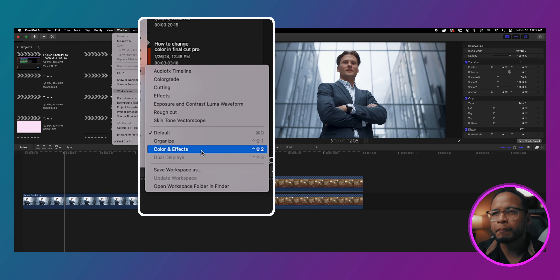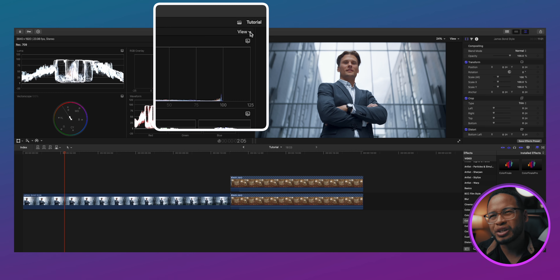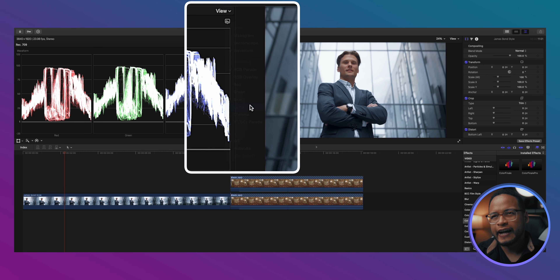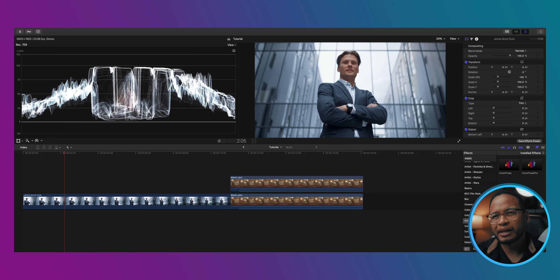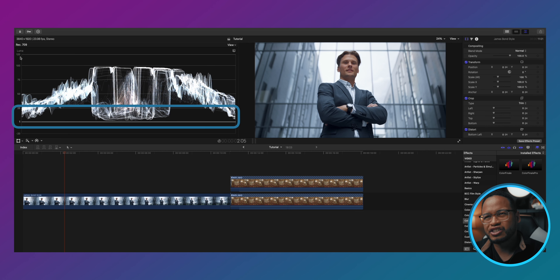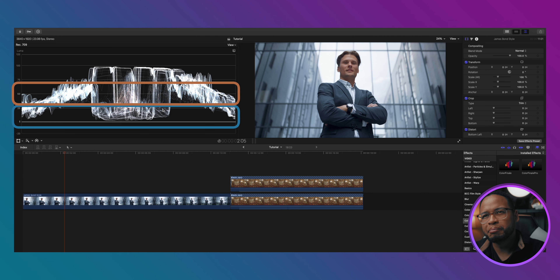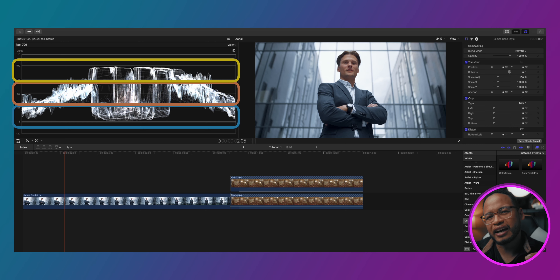Look at this REC 709 example right here. I'm going to pull out the Luma waveform so we can see the brightness — that's the IRE on the left side. You can see the brightness level from the bottom: the shadow or darkest area, moving up to the mid-tone or brighter tone, and then the highlights — the brightest tone. Right now we're talking about the brightness part, the Luma part of the process.